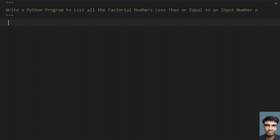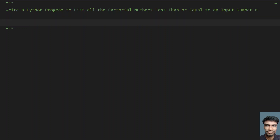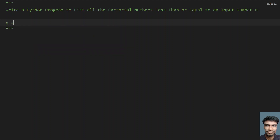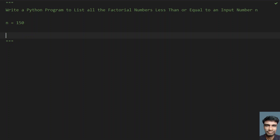So given the user input that is n, you have to find the factorial numbers less than or equals to n. Let's take n equals to something like 150 — this is the sample user input I am taking, and now you have to find the factorial numbers less than or equals to 150.